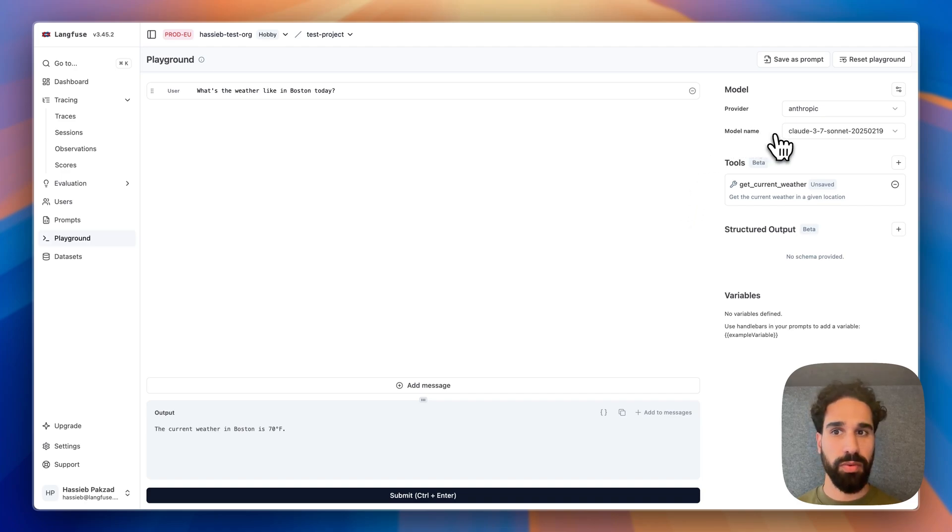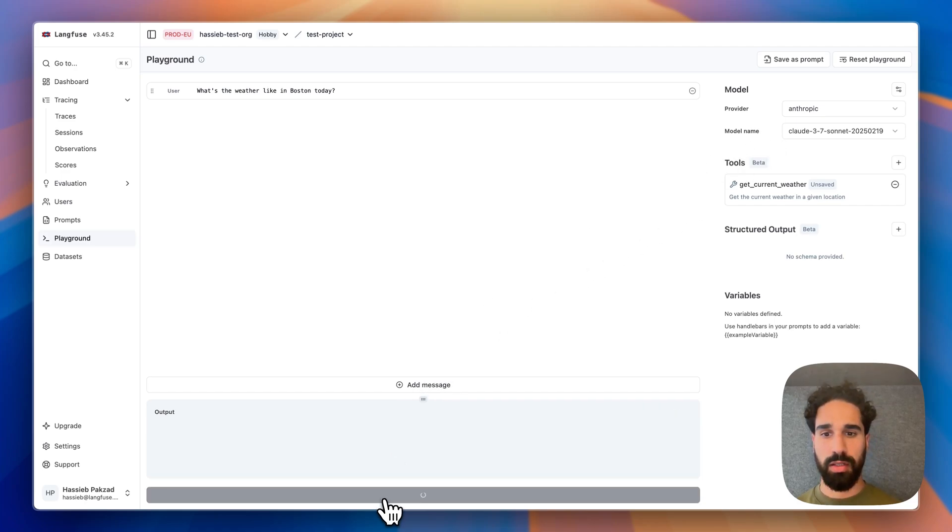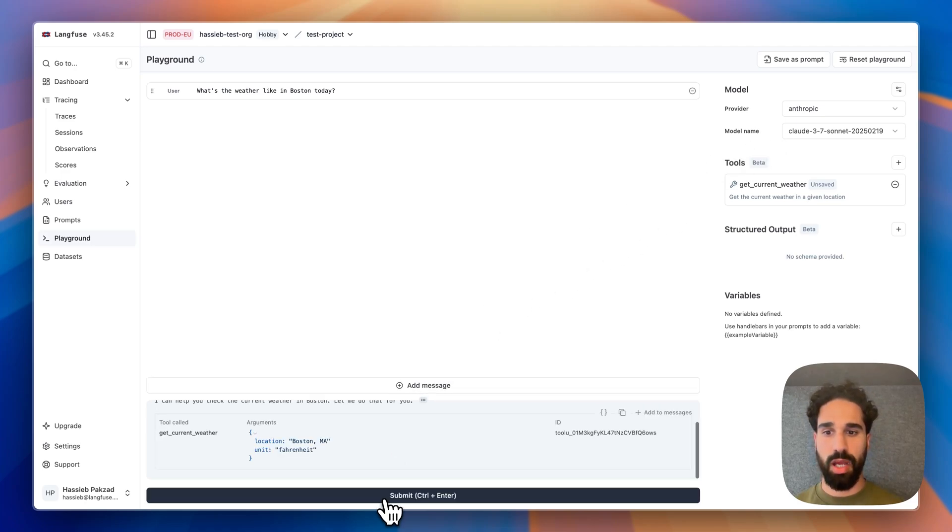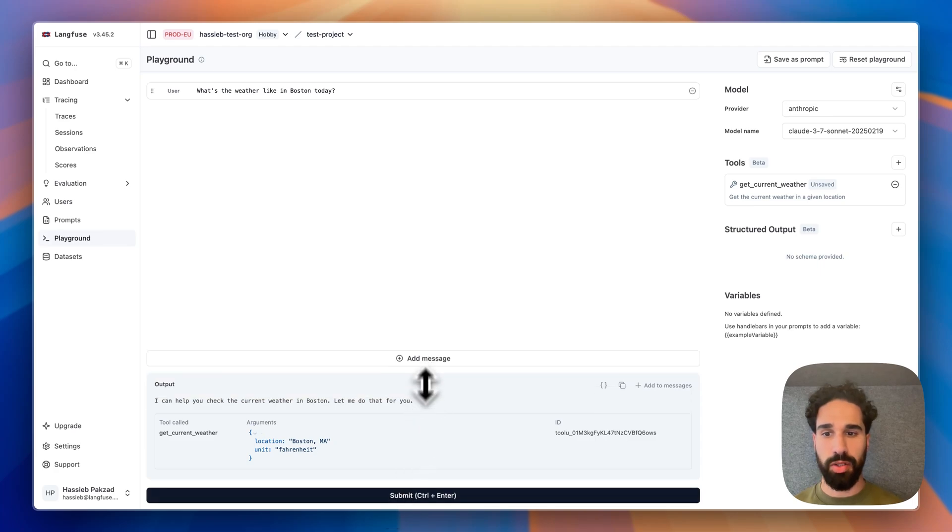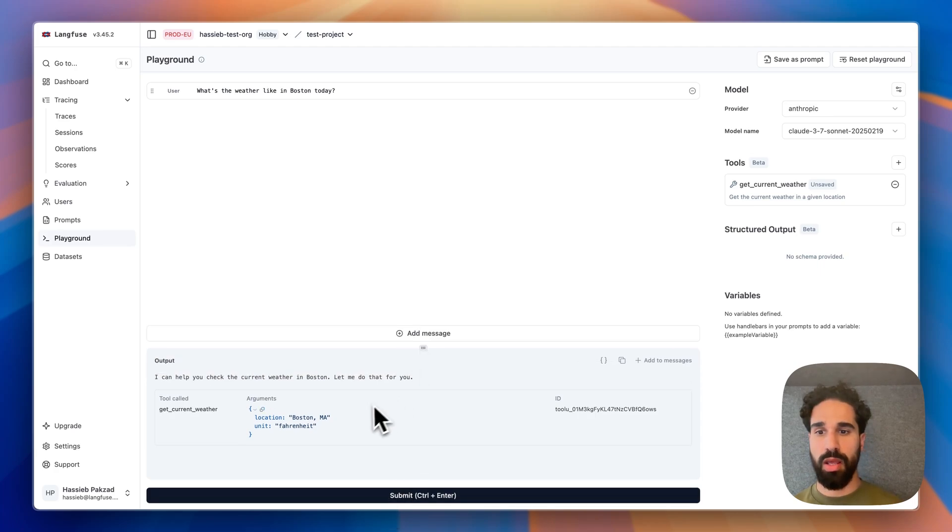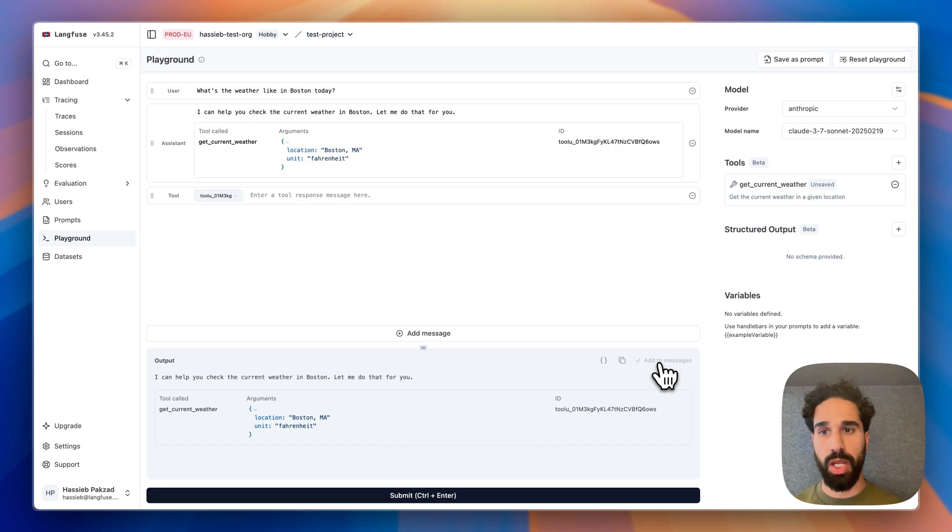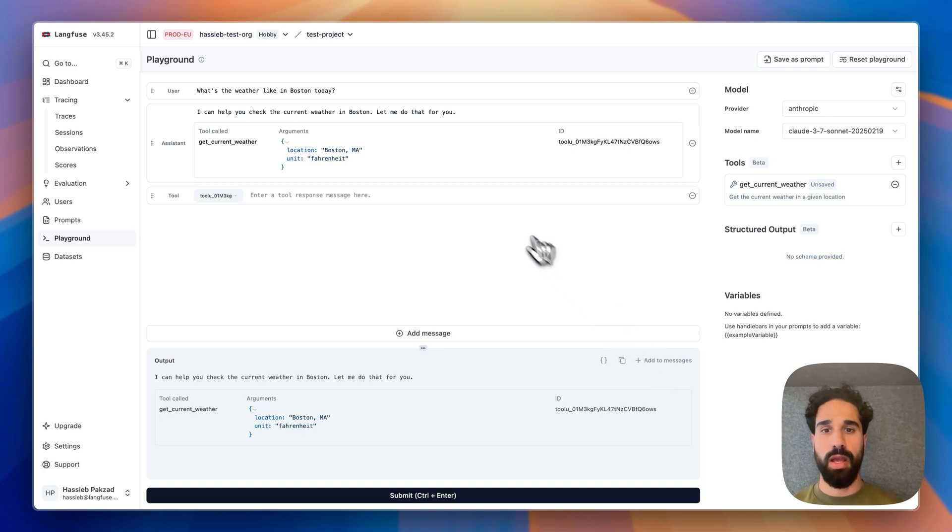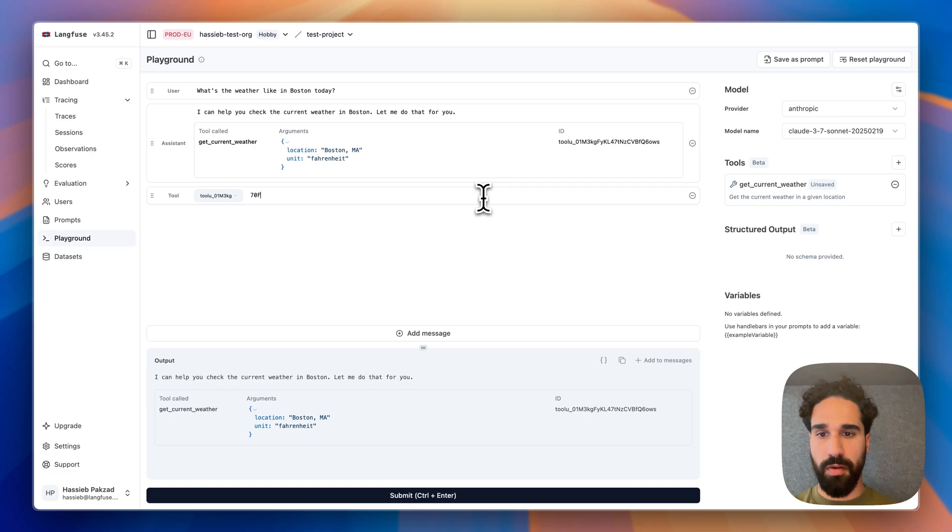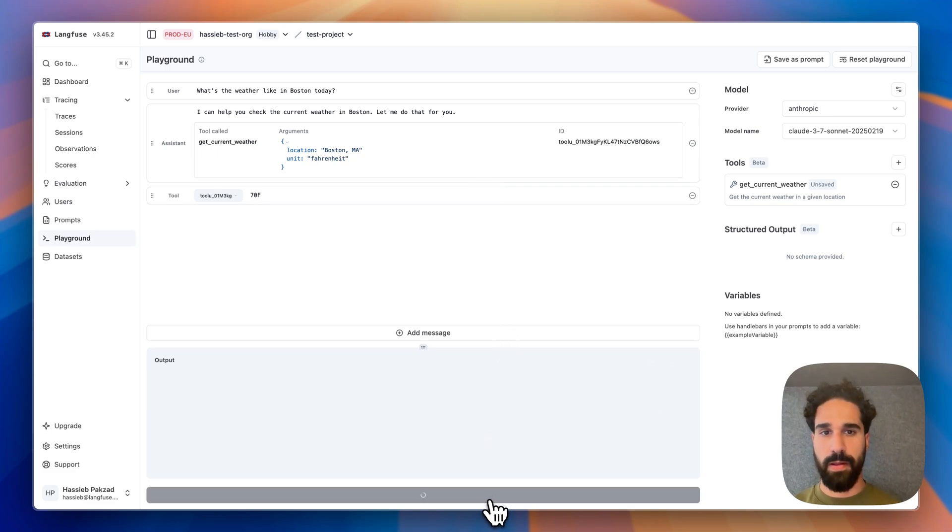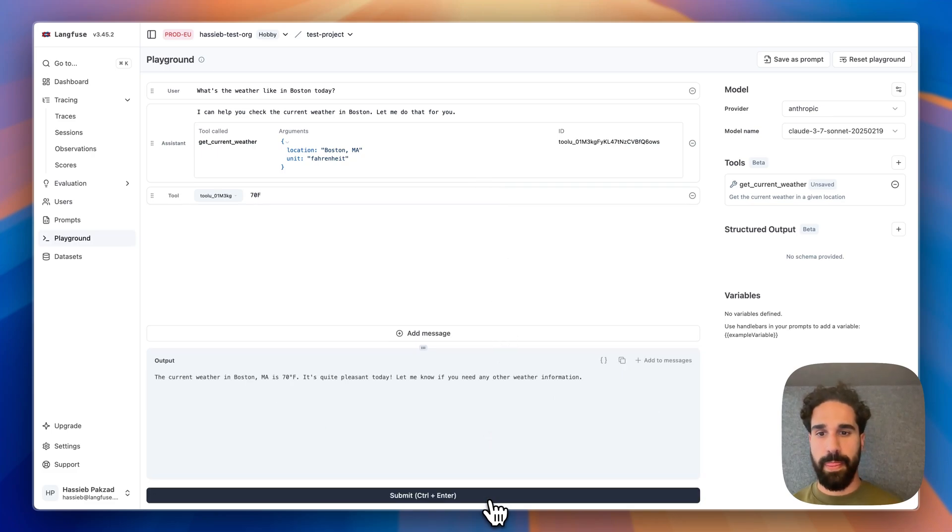So I'm using now a 3.7 Sonnet and I'm getting another tool call, including an assistant message here, which is different than in OpenAI, where we only get the tool calls without an assistant message. And I can mock again 70 degrees Fahrenheit. And we get a final response back.